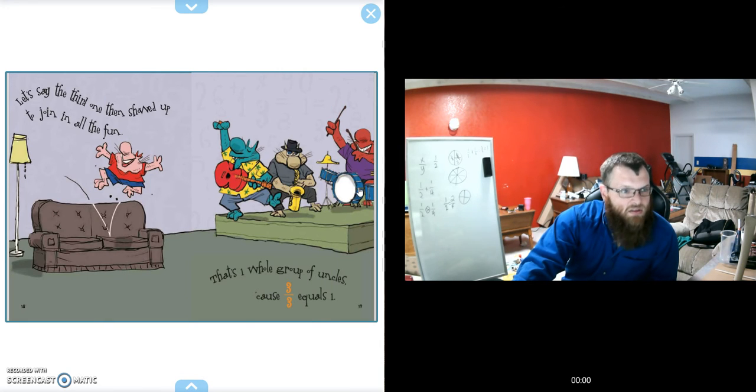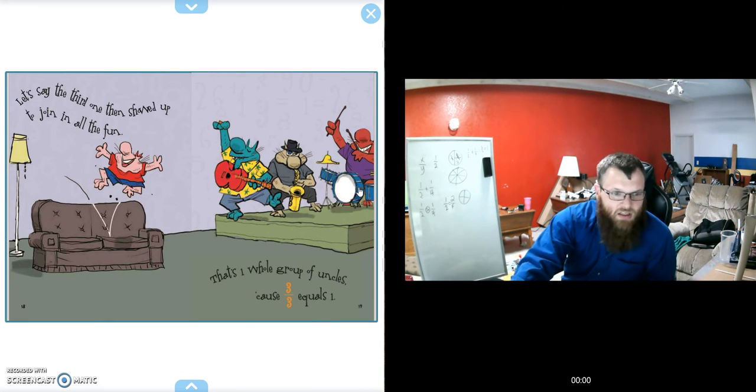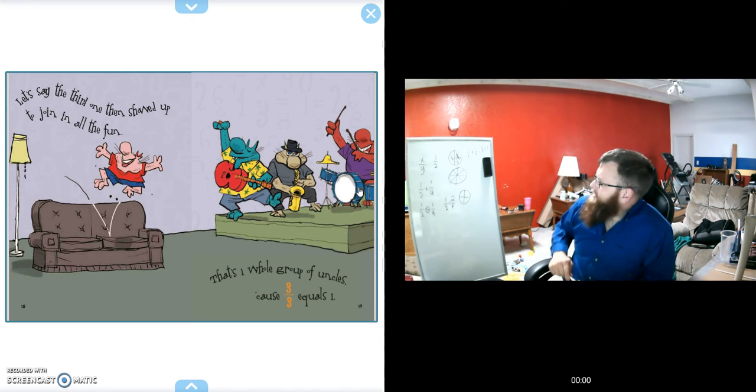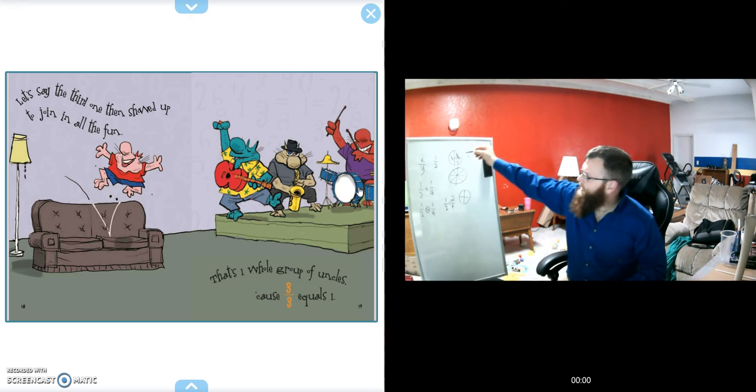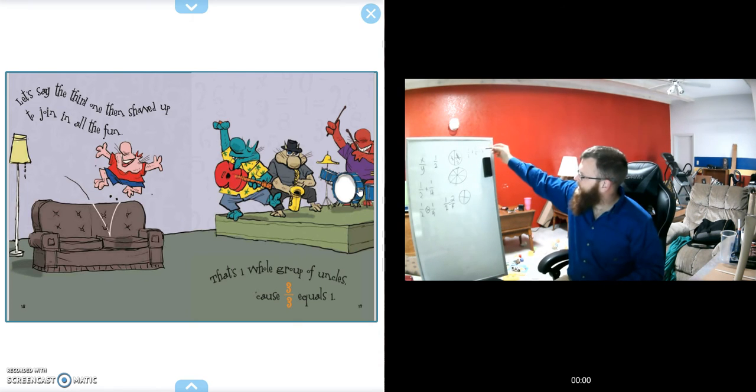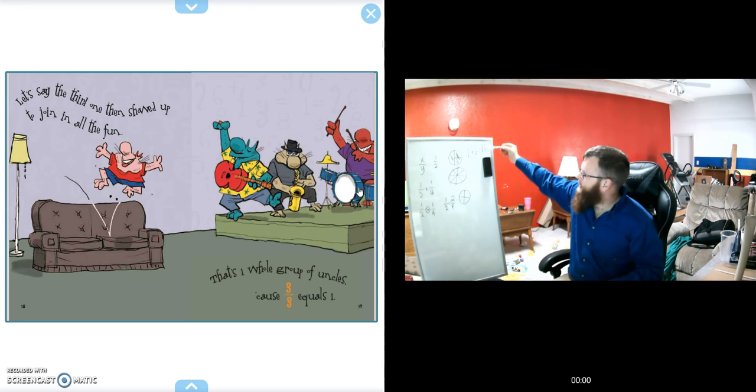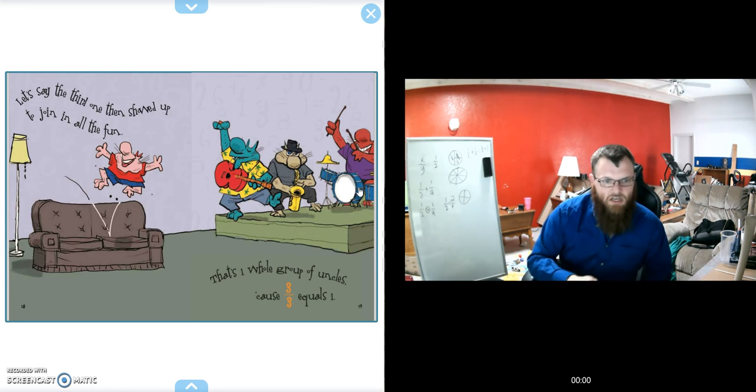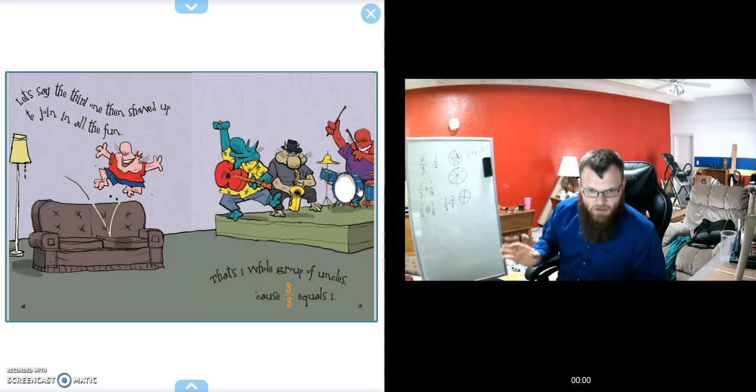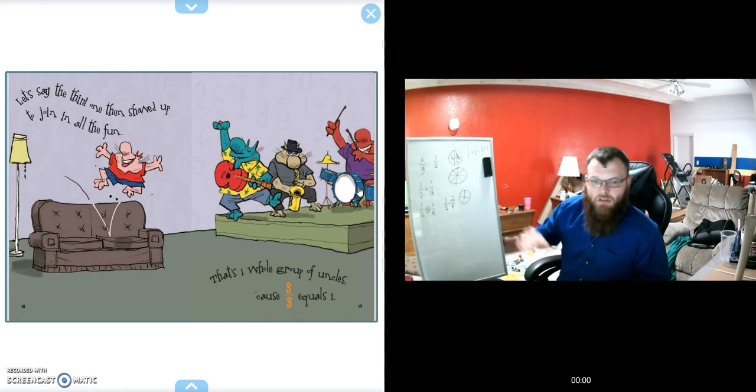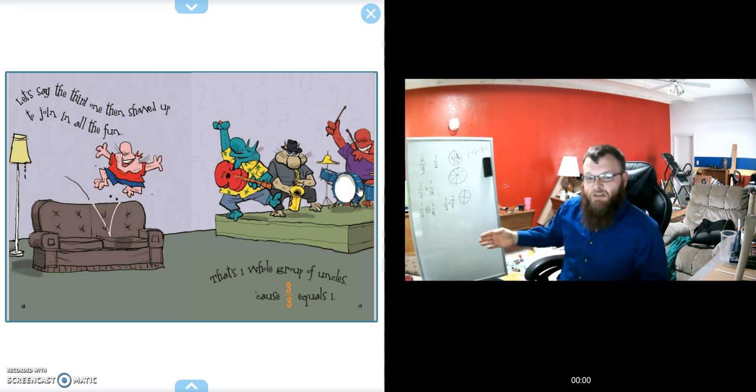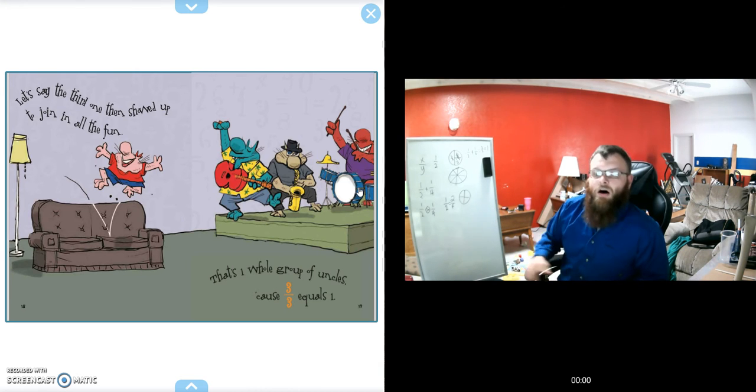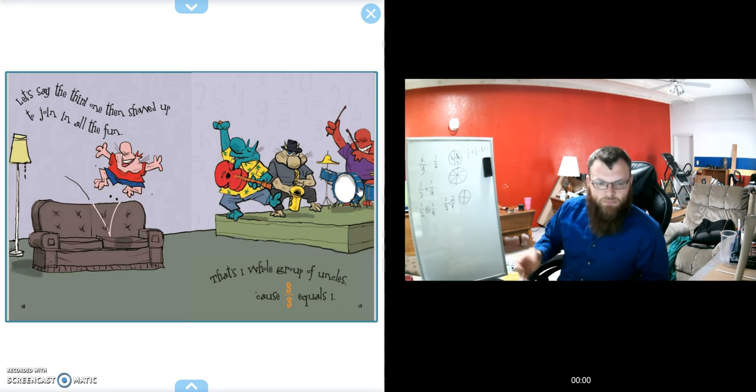Let's say the third one then showed up to join in all the fun. That's one whole group of uncles because 3 over 3 equals 1. That's like what I was saying up here: one-half of a pizza and another one-half of a pizza equals 2 over 2, and we get a whole one. Same case here: two-thirds of her uncles showed up, and then the one-third that wasn't there finally showed up, so all of her uncles were there—a whole group.